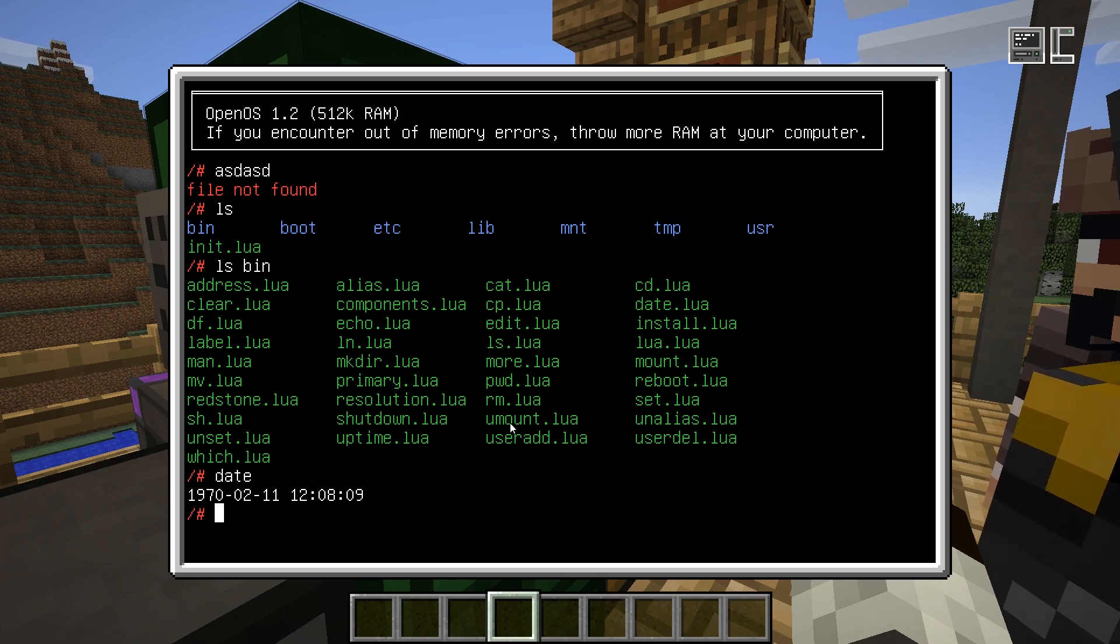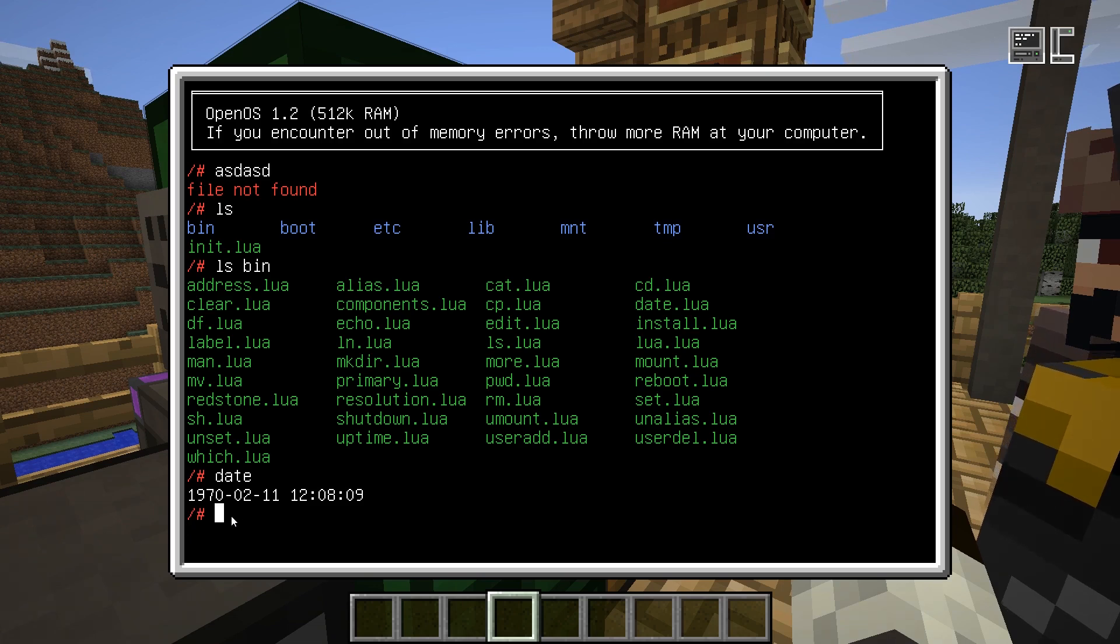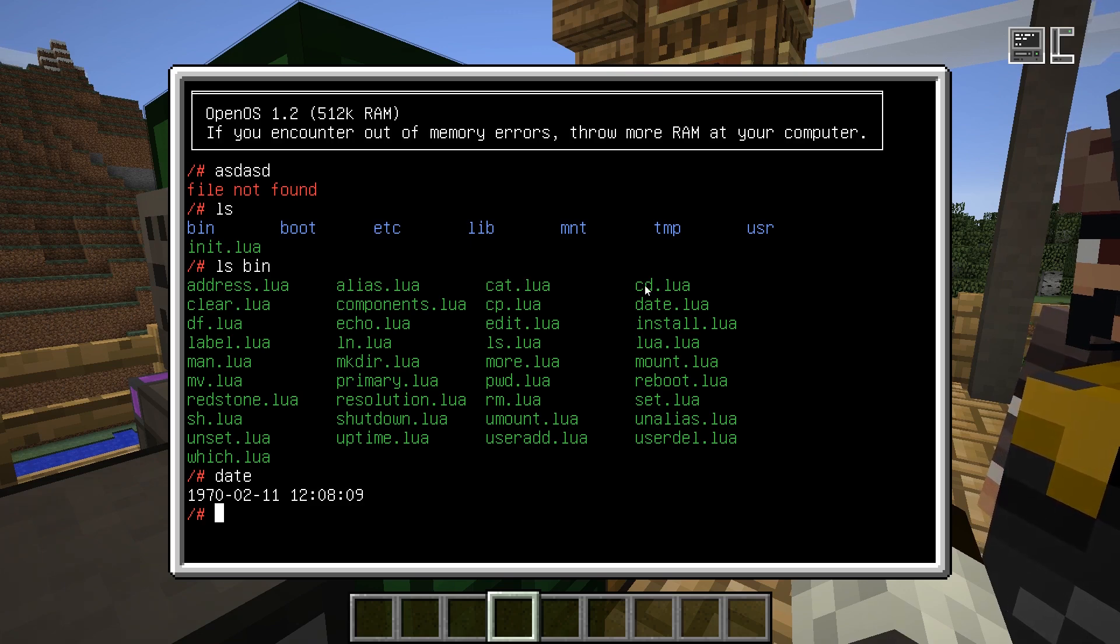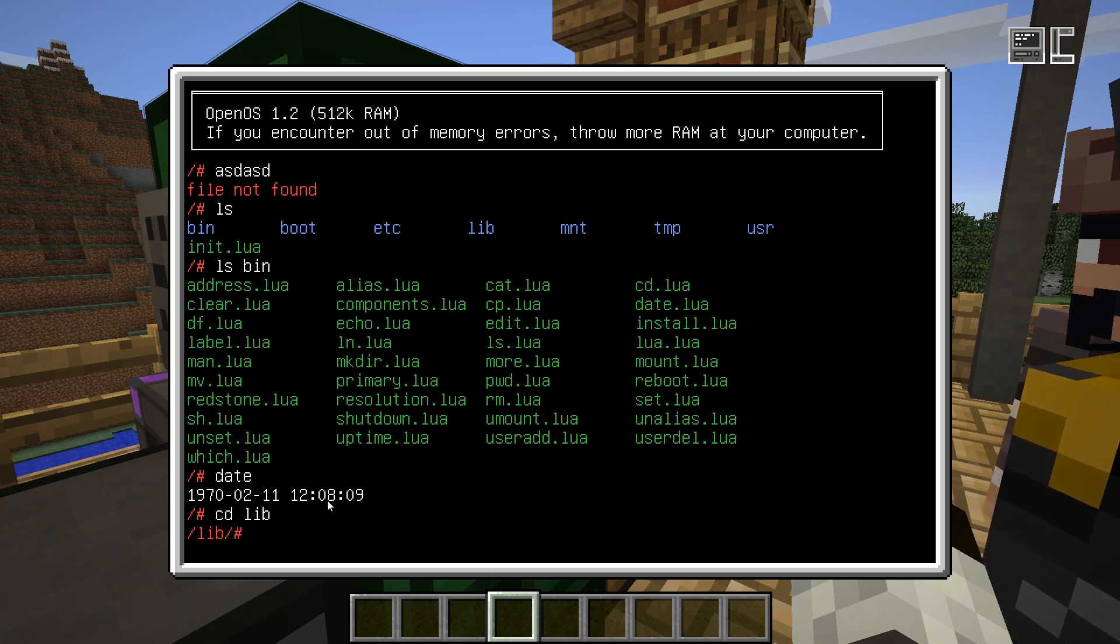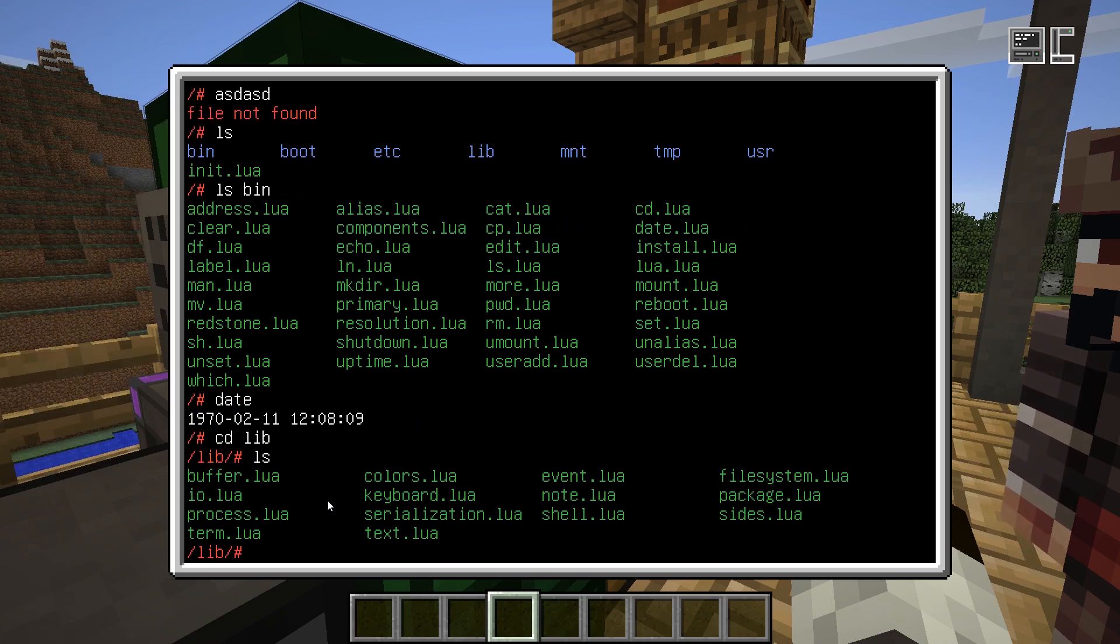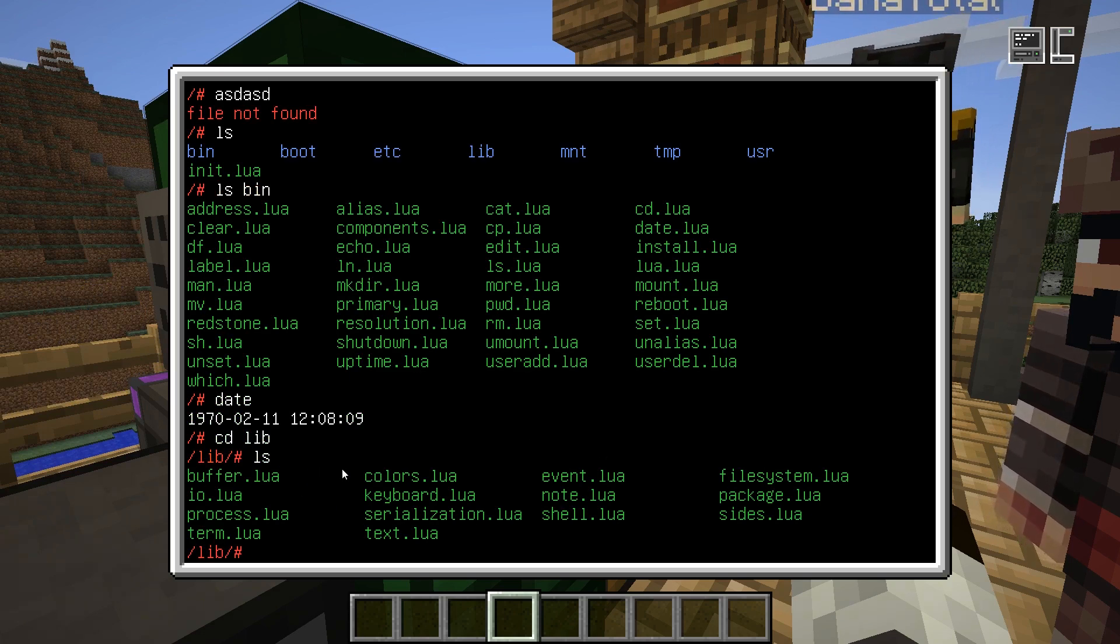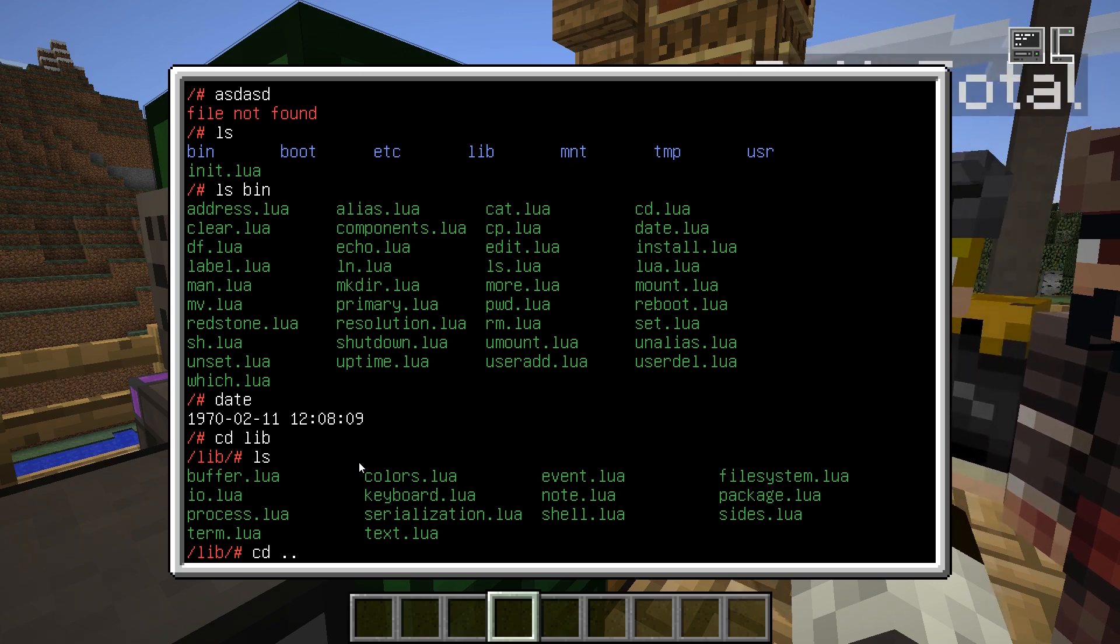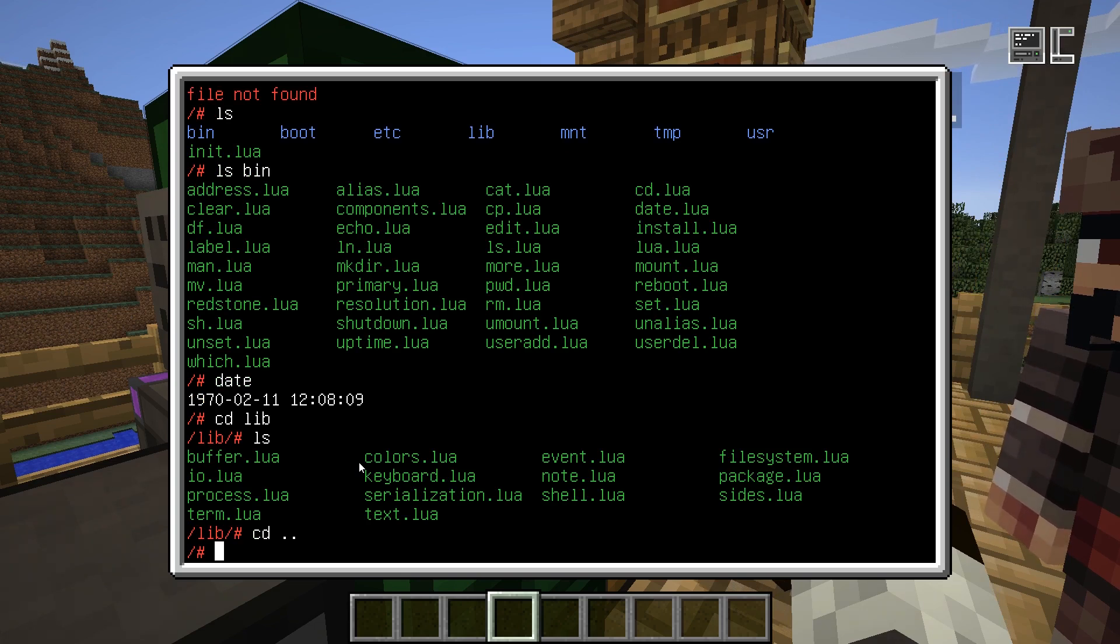You might want to change your current working directory. This is your current working directory, so this is where you're located on the file system. To navigate it, you can change your directory. For that, you use the CD program, which basically means change directory. For example, I can go into the lib directory. Now I'm in the lib directory. If I run the list command again, this will now be relative to my current working directory. There's some shortcuts. For example, to go up one directory, you just do CD dot dot. That should be enough to get you started for navigating around the file system.